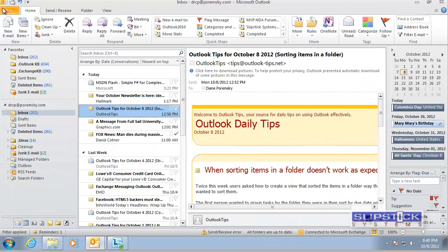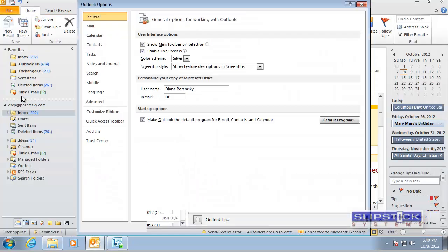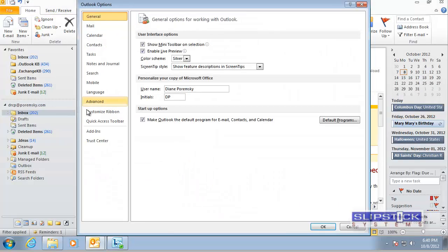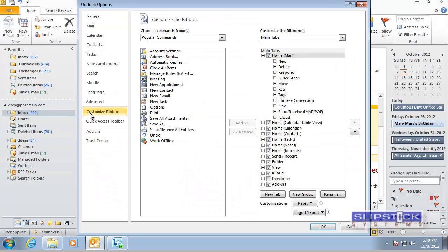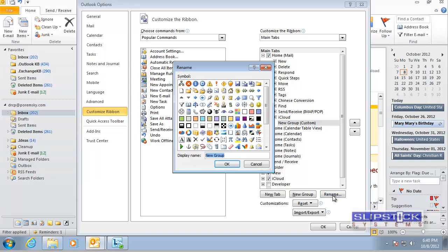To create a toolbar button you want to go to File Options Customize Ribbon and we're going to create a new group. I want to have this on the Home ribbon so I'm going to click New Group there and rename it.